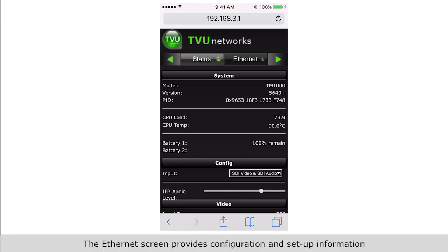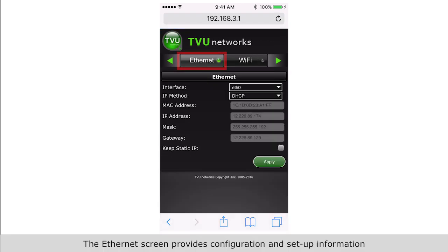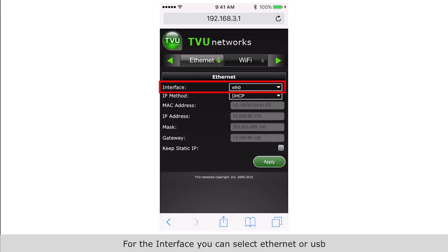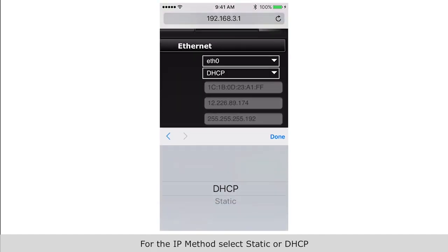The Ethernet screen provides configuration and setup information for the interface. You can select Ethernet or USB for the IP.